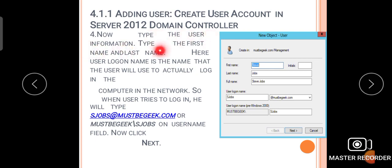Now type the user information: type the first name and last name. The user logon name is the name the user will use to actually log in to the computer on the network. Provide the first name, last name, full name, login name, and username, then select the Windows 2000 logon name and click the Next button.